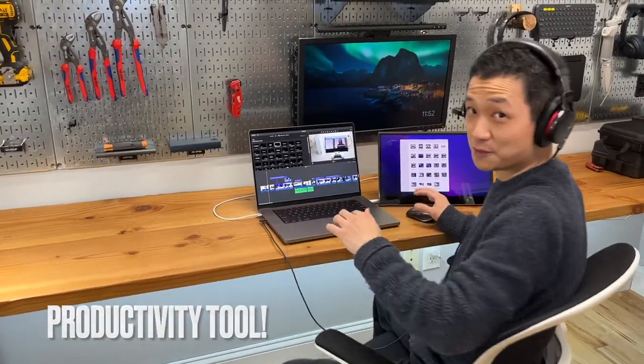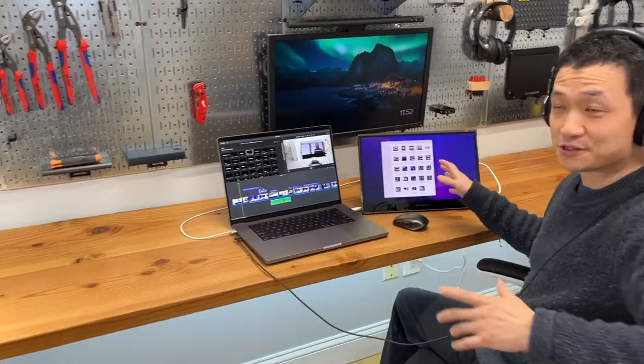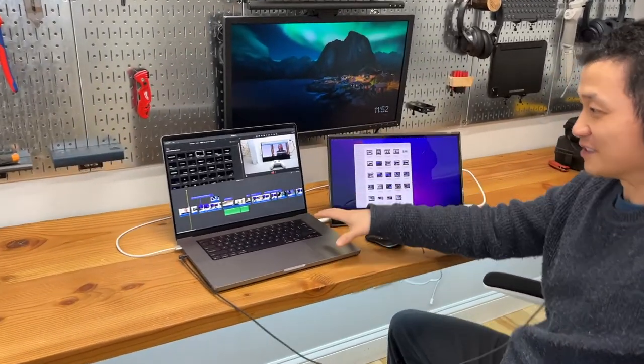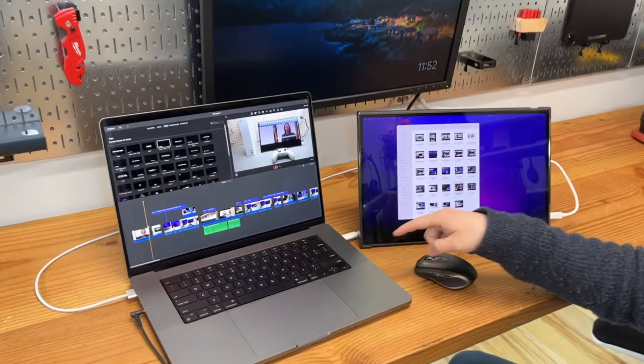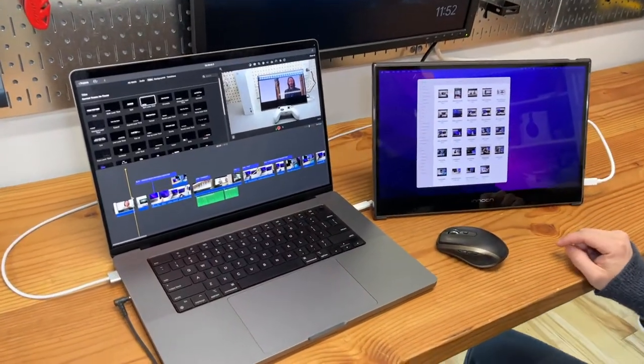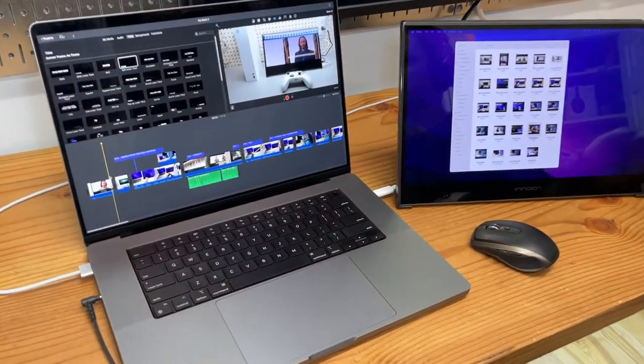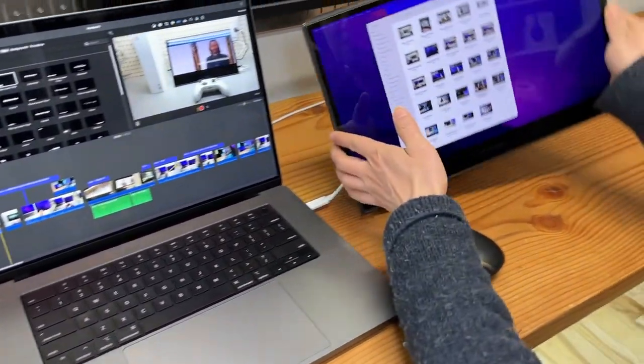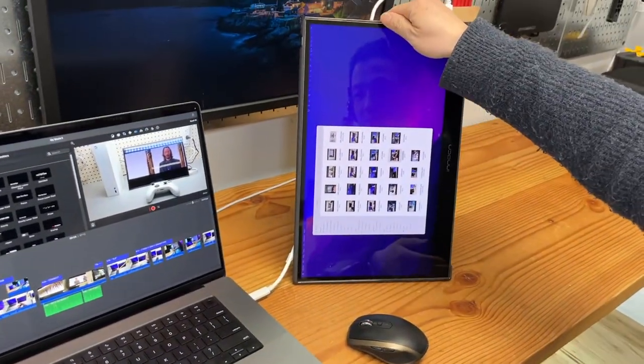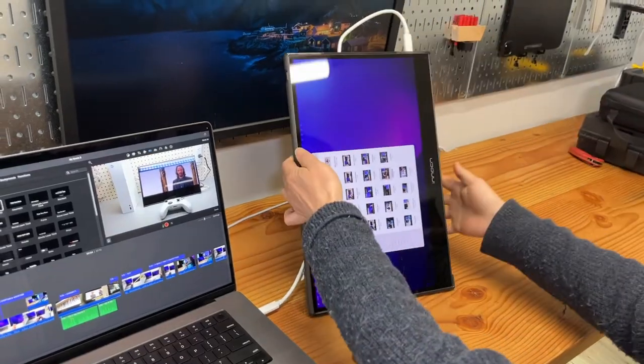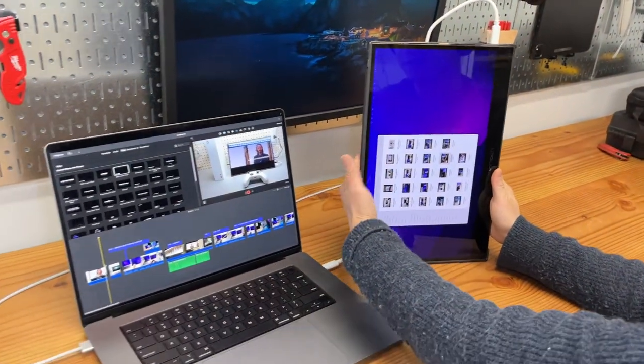I'm using this monitor to edit this video right now. It can also be used in portrait mode if you have another stand.